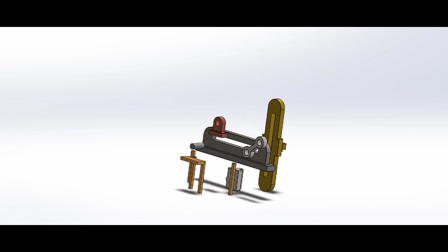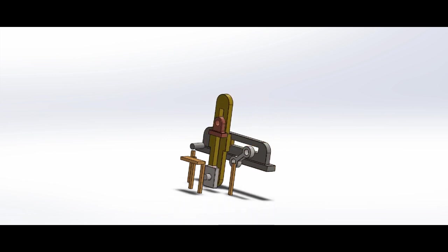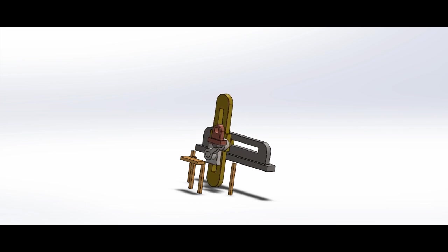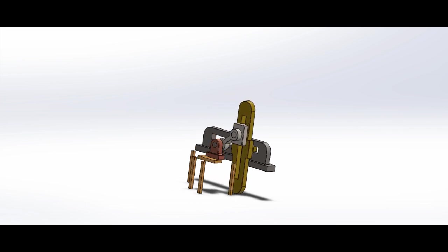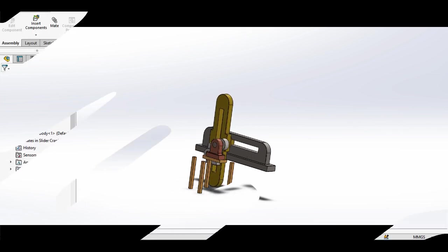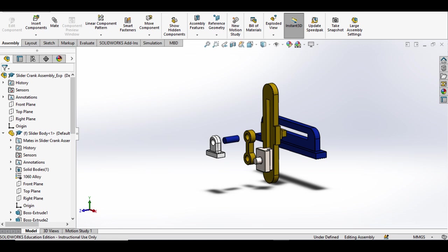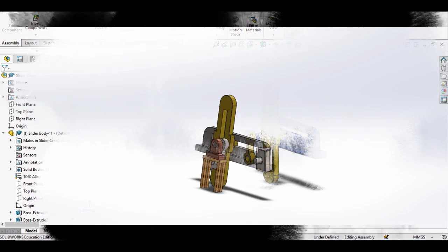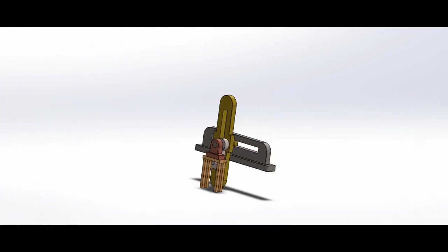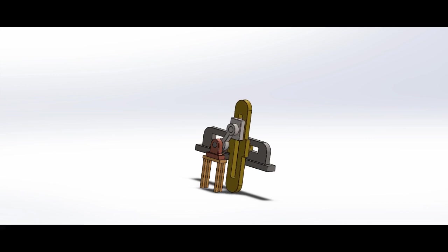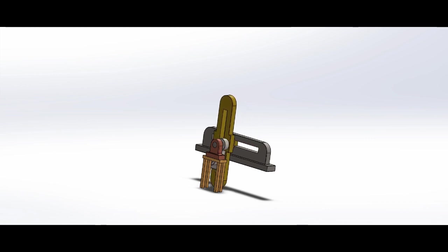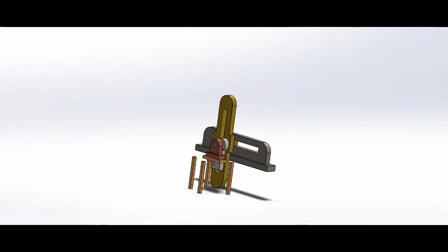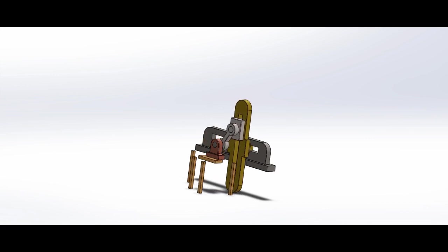The function of the slider crank mechanism is to convert rotary motion into reciprocating motion and vice versa. When the crank rotates, it moves the slider back and forth in a straight line. This reciprocating motion is used to drive the piston or other reciprocating component.